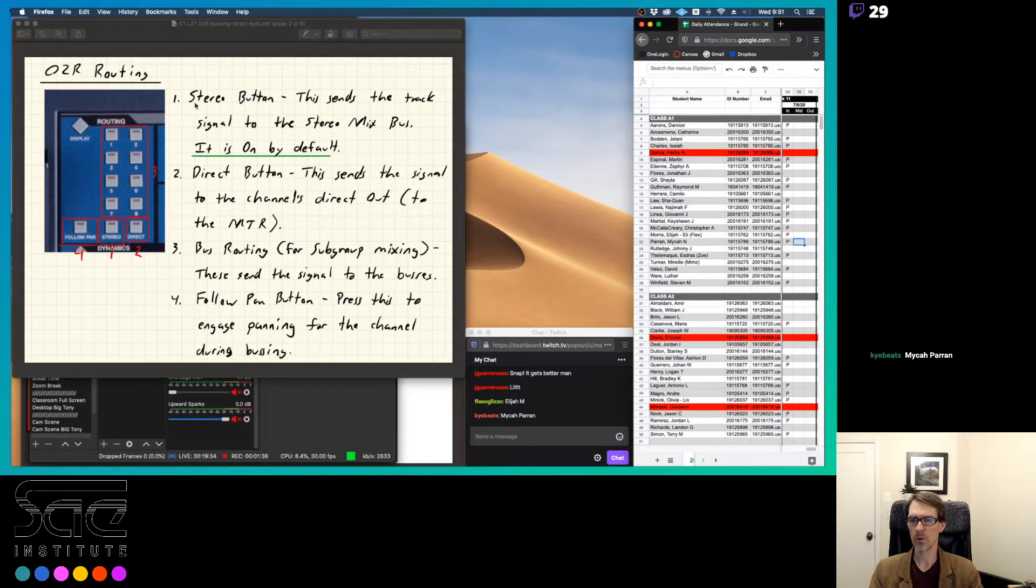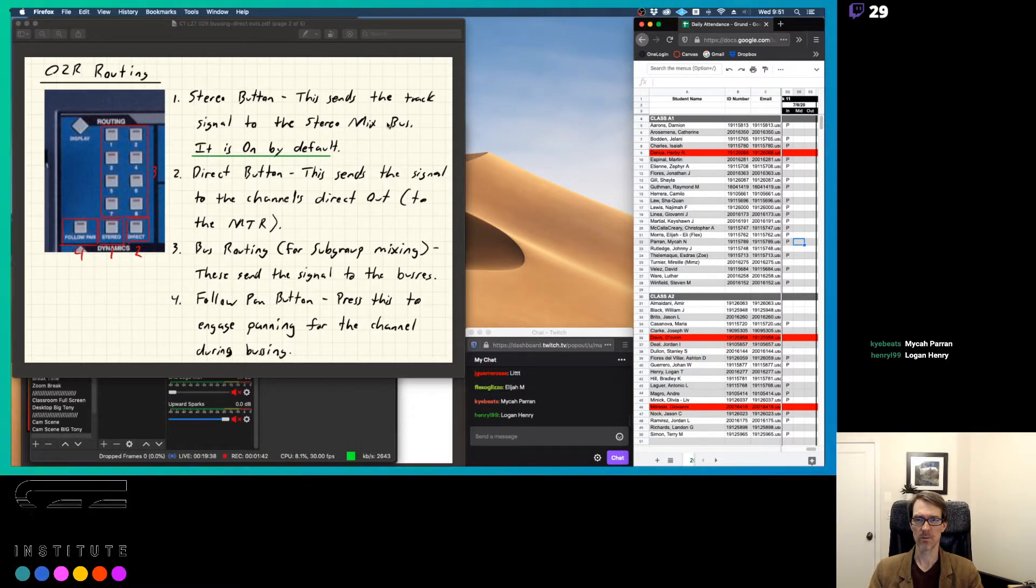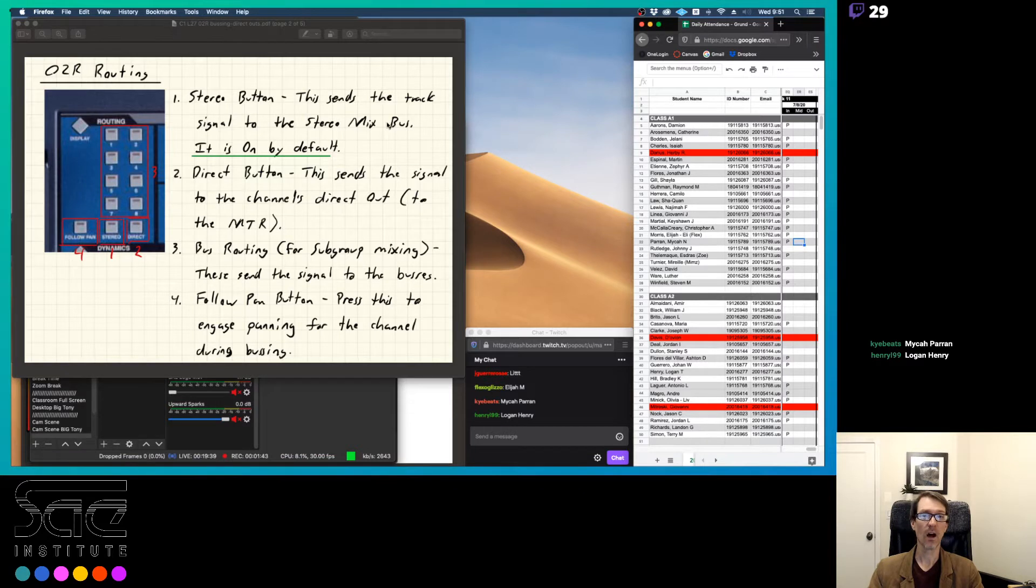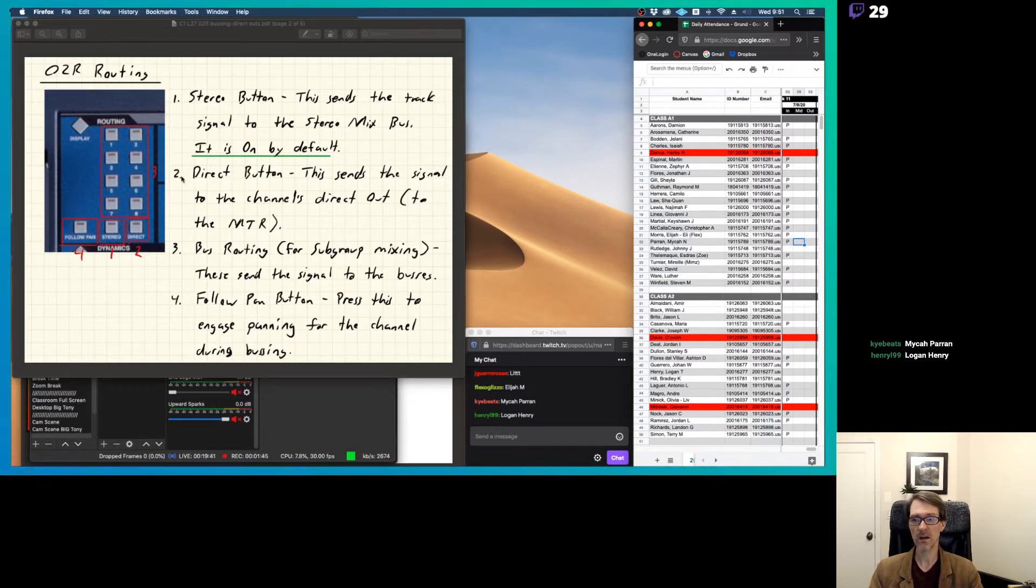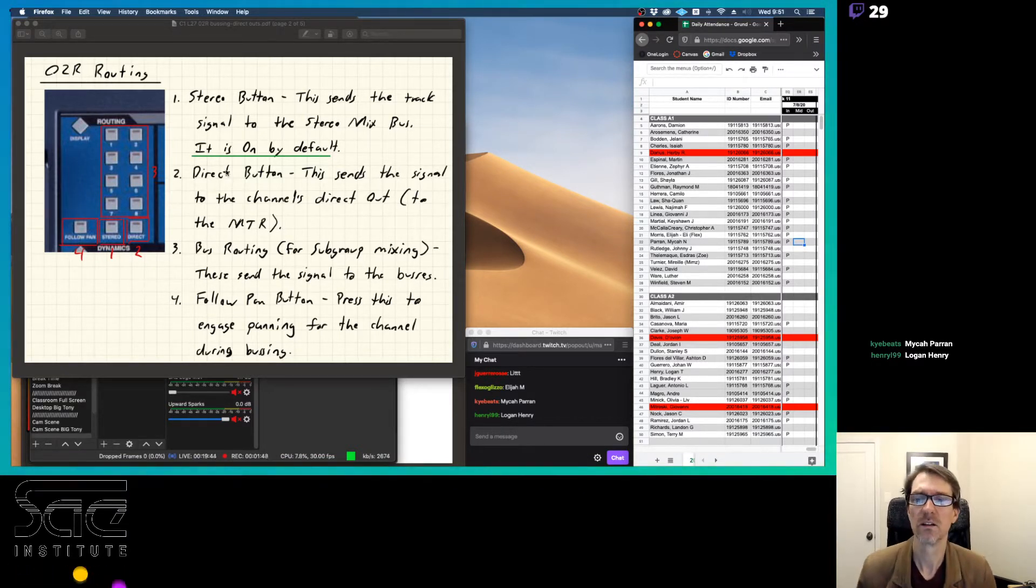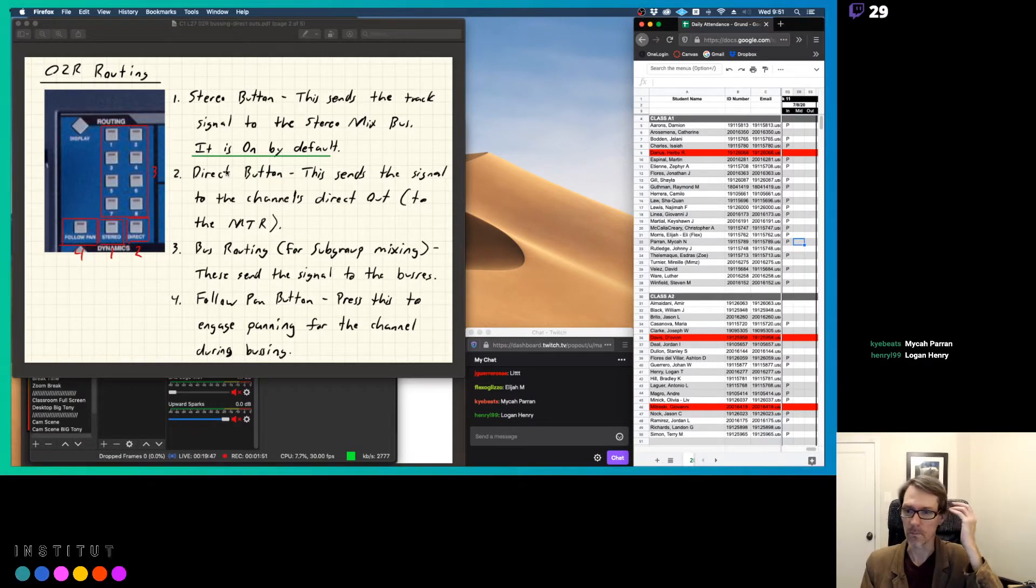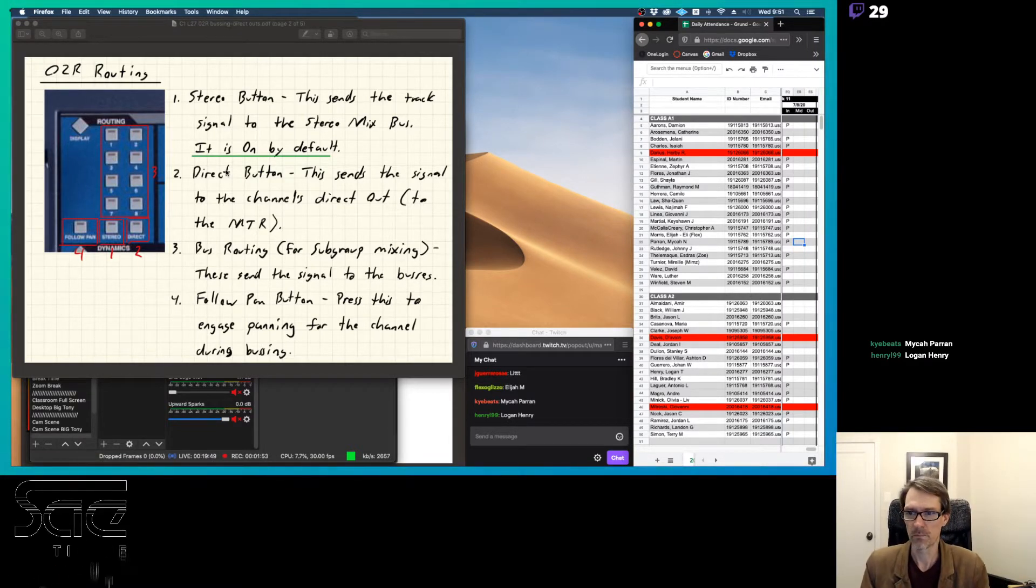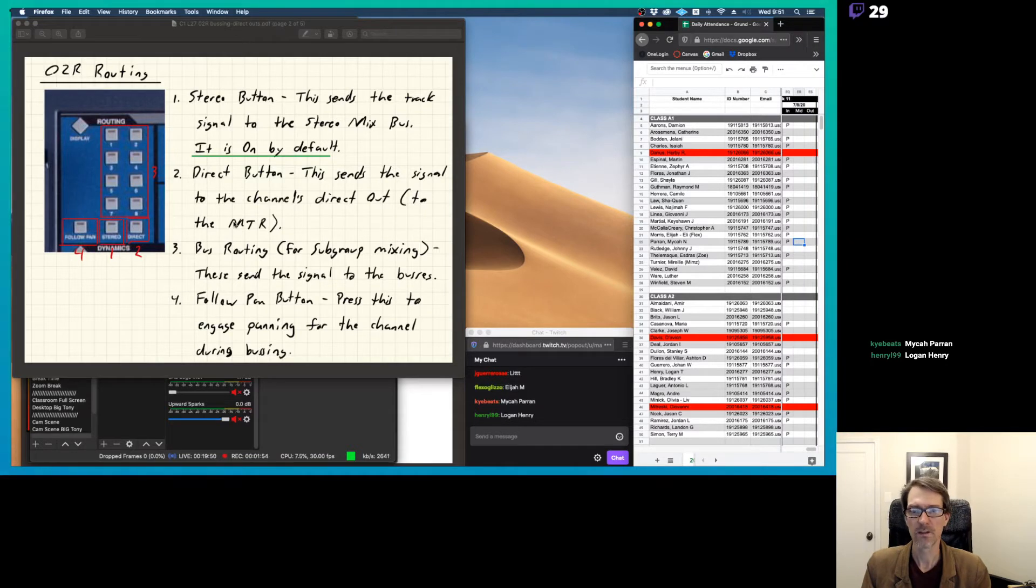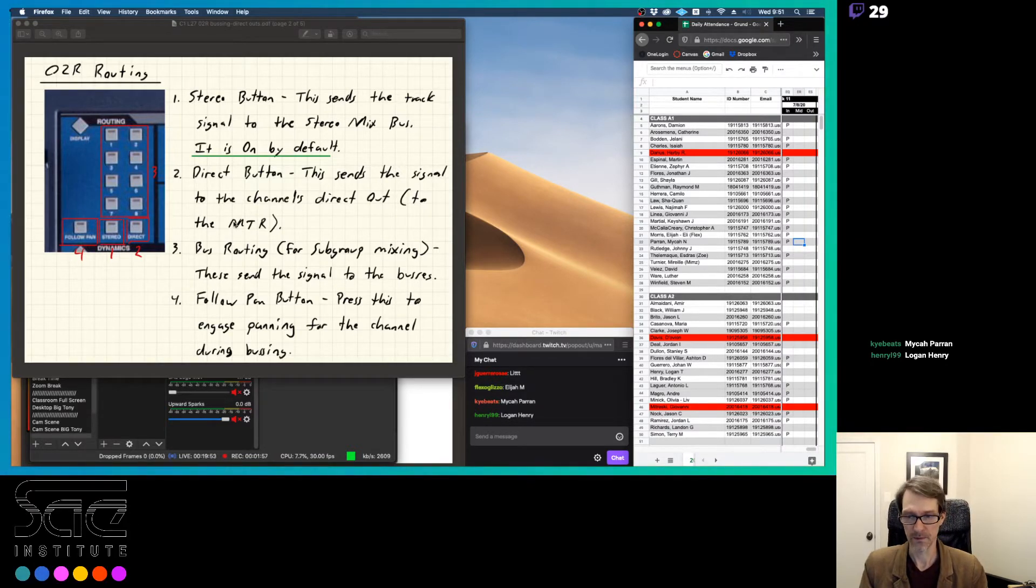So, button number one here is the stereo button. This sends the track signal to the stereo mix bus. It's on by default. Button number two here is the direct button. This sends the signal to the channels direct out to the multi-track recorder. And then number three is for bus routing, for subgroup mixing. These send the signal to the buses.